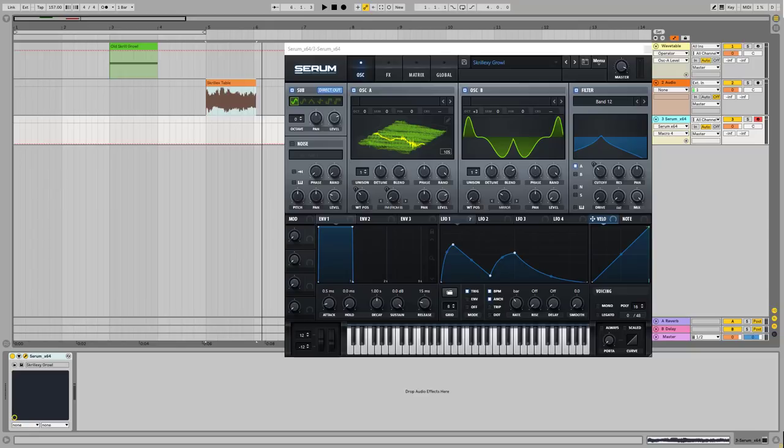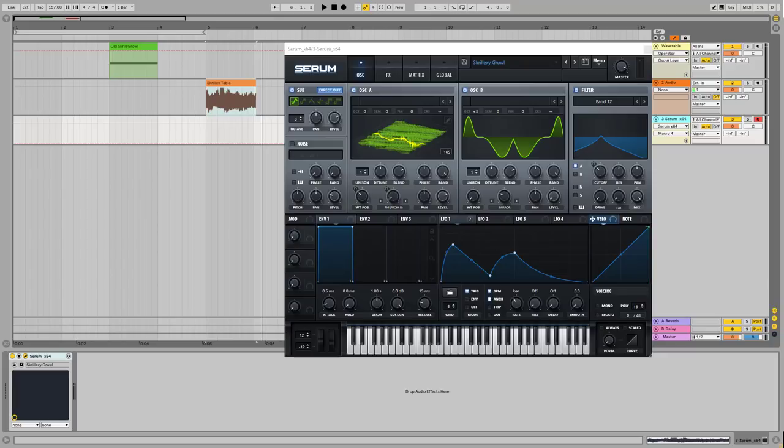which is pretty impossible because Serum has its own tone, Serum has its own correctors, own effects, own generators, which is very different from for example FM80 or operator, what Skrillex used to make his own grow, his very signature sounds.